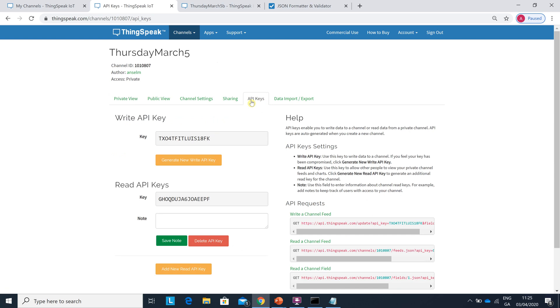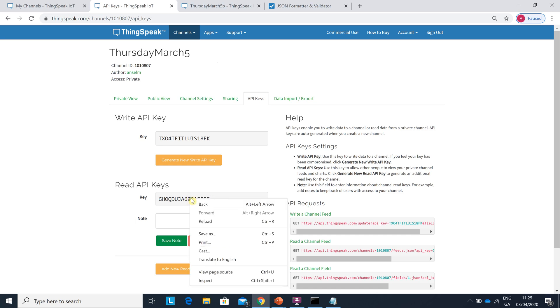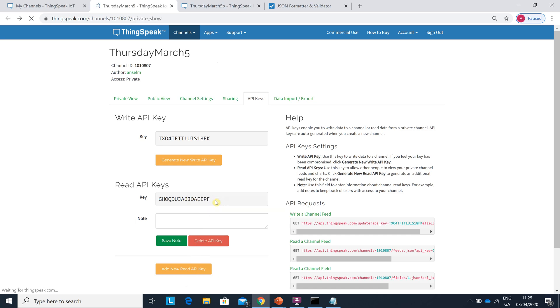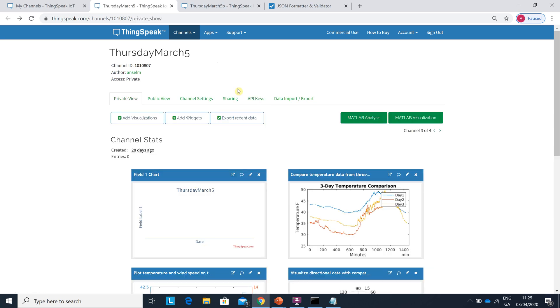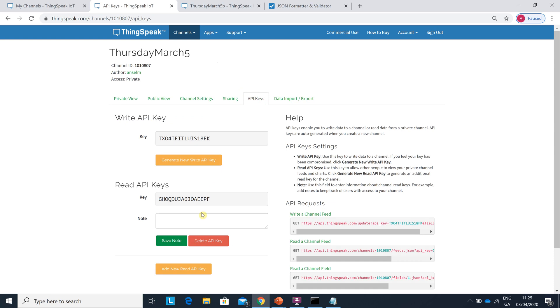Sorry, excuse me just one second. Sorry about that. And you see here there's a write API key and a read API key. So you would highlight that. Sorry I didn't mean to do that. You would copy and paste the read API key.